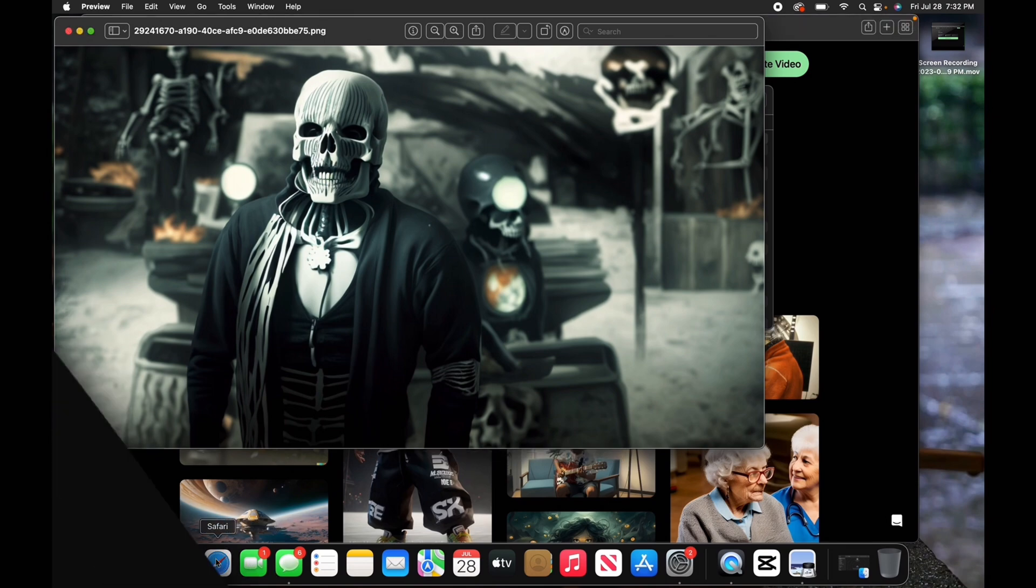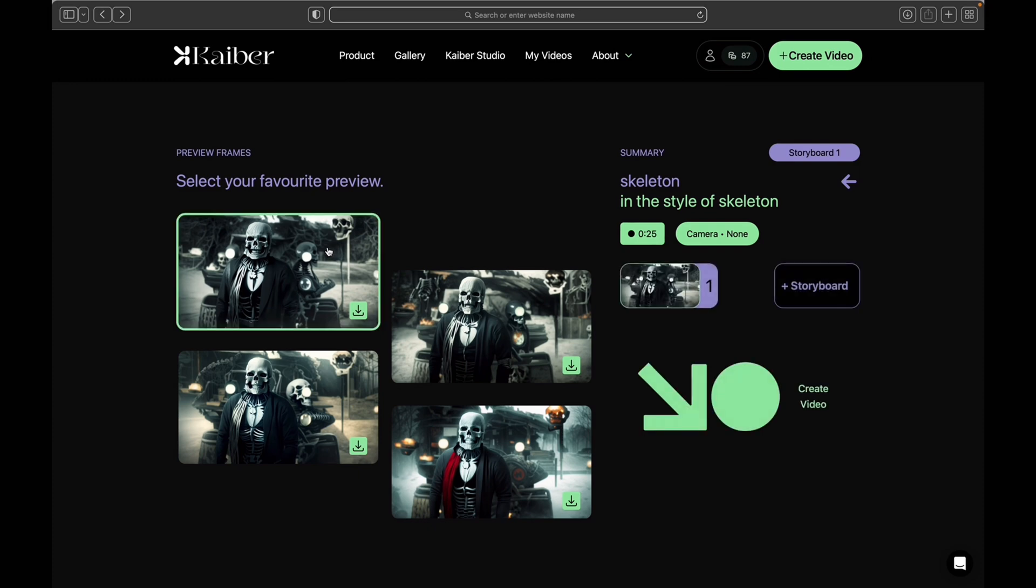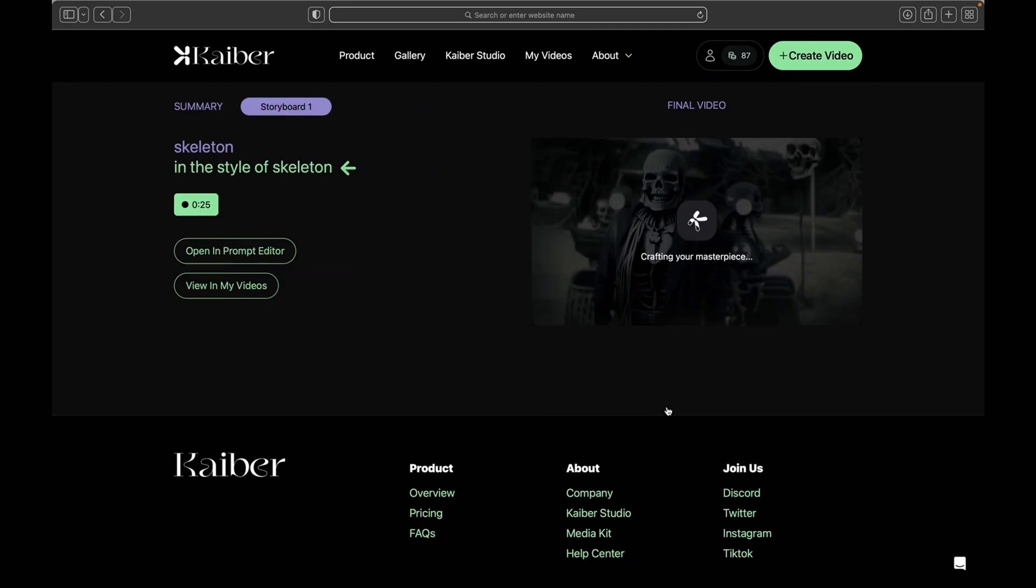Once you've got your pictures and videos saved, click on whichever image you want to generate and go to create video. That's just going to create your video. It's going to render. I'm going to skip through the process because it took a while.